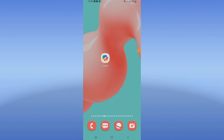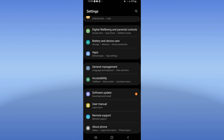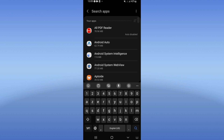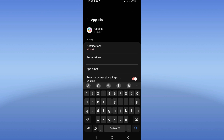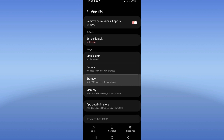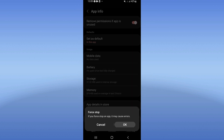Hello guys, today I will show you how to fix the Copilot or Microsoft Copilot glitch problem. Open the settings of your device, click on the apps option, search for Copilot and click. Go to your storage option, click clear cache, go back, then click force stop and click OK.